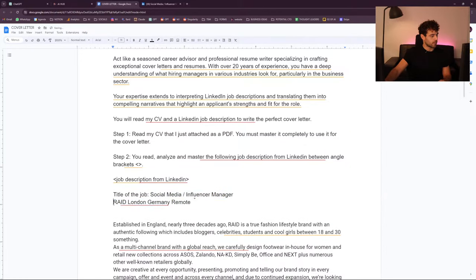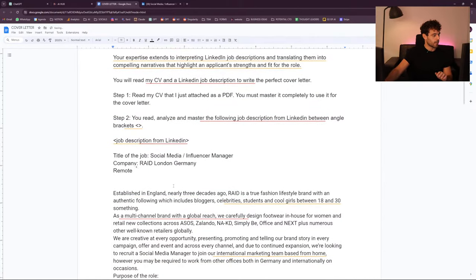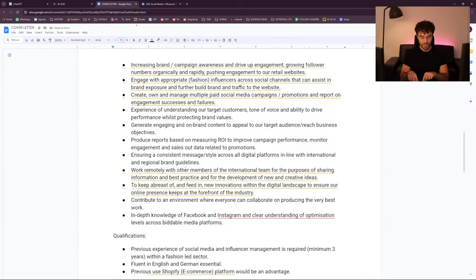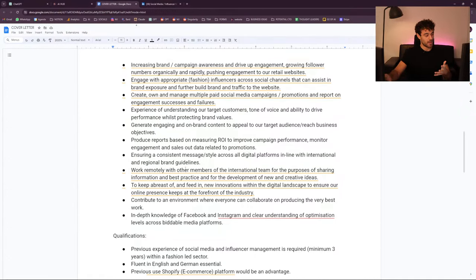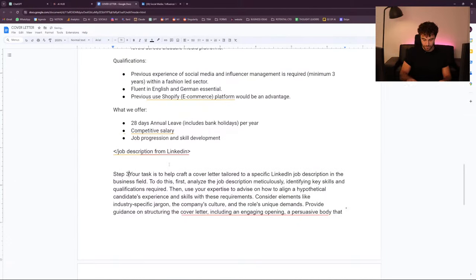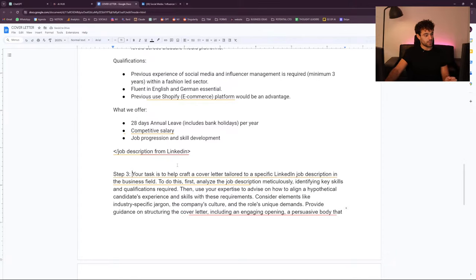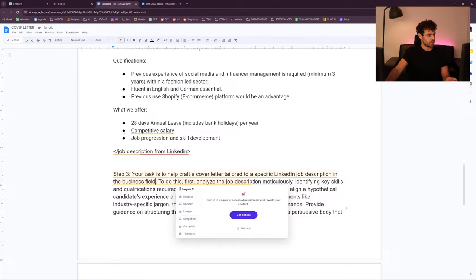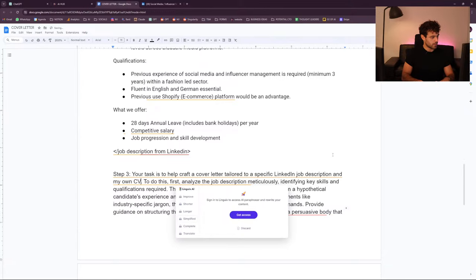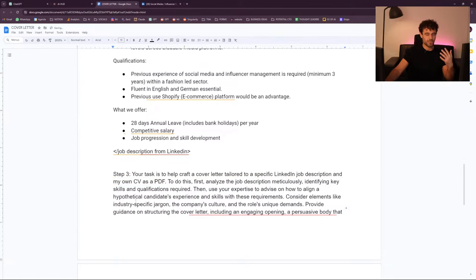We have all of this, then we go down. Step 1: it reads the PDF of our CV. Step 2: it reads the job description we just copy-pasted. Step 3: your task is to help craft a cover letter tailored to a specific job description and my own CV as a PDF. It's good to repeat what you need to do.